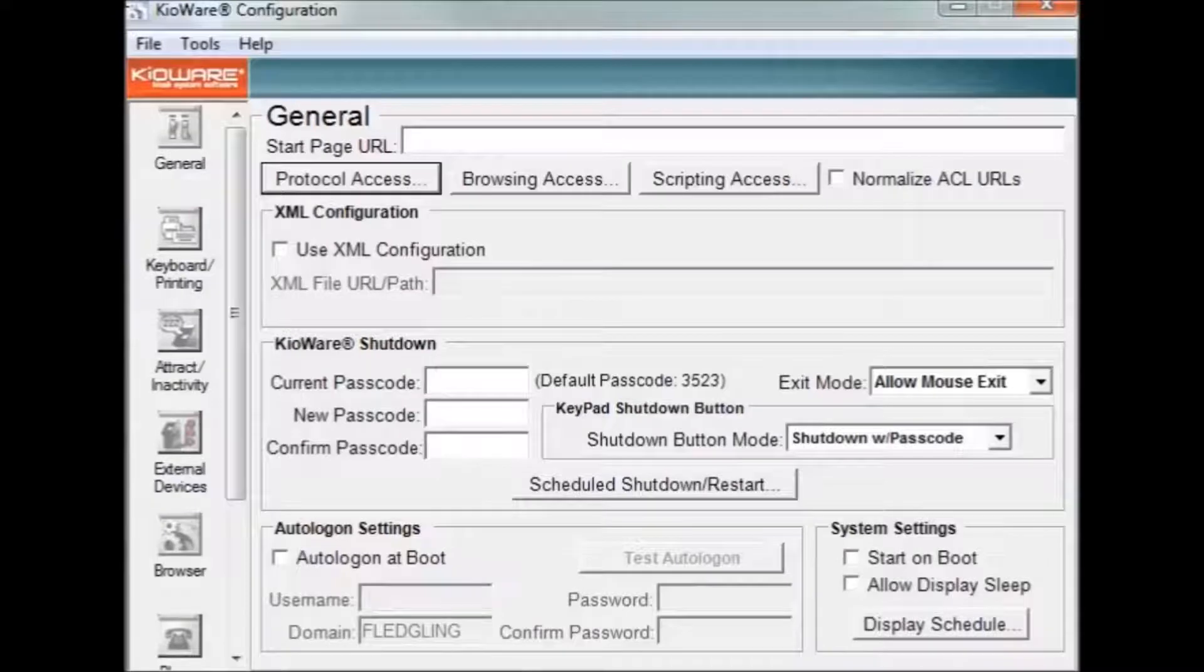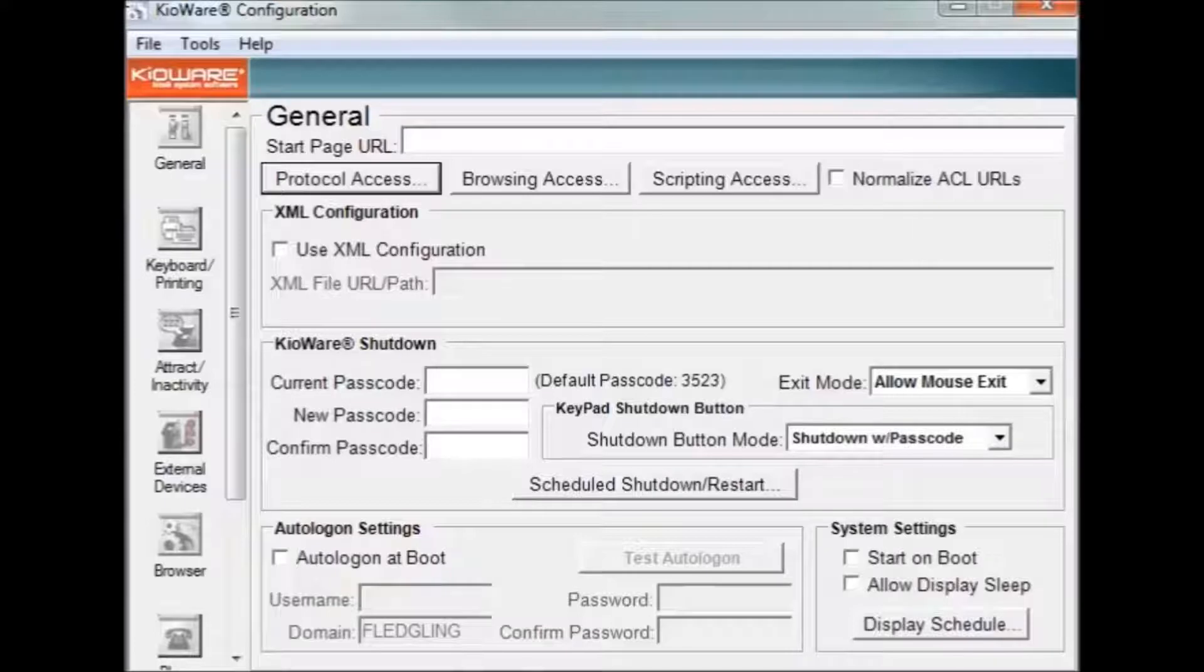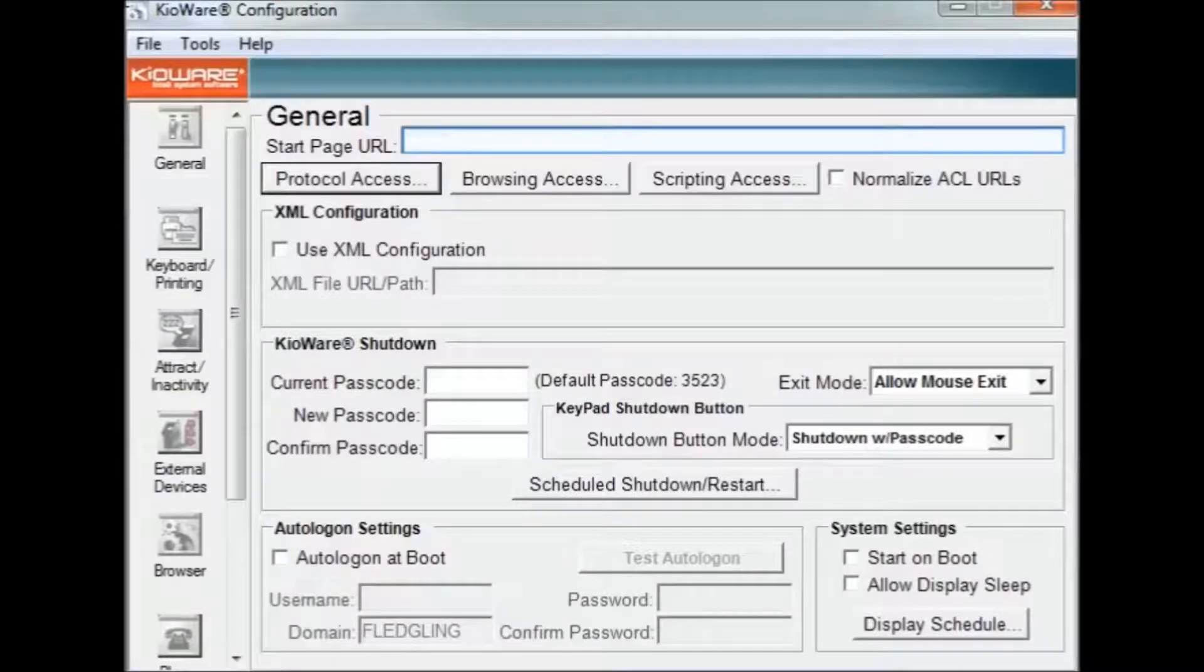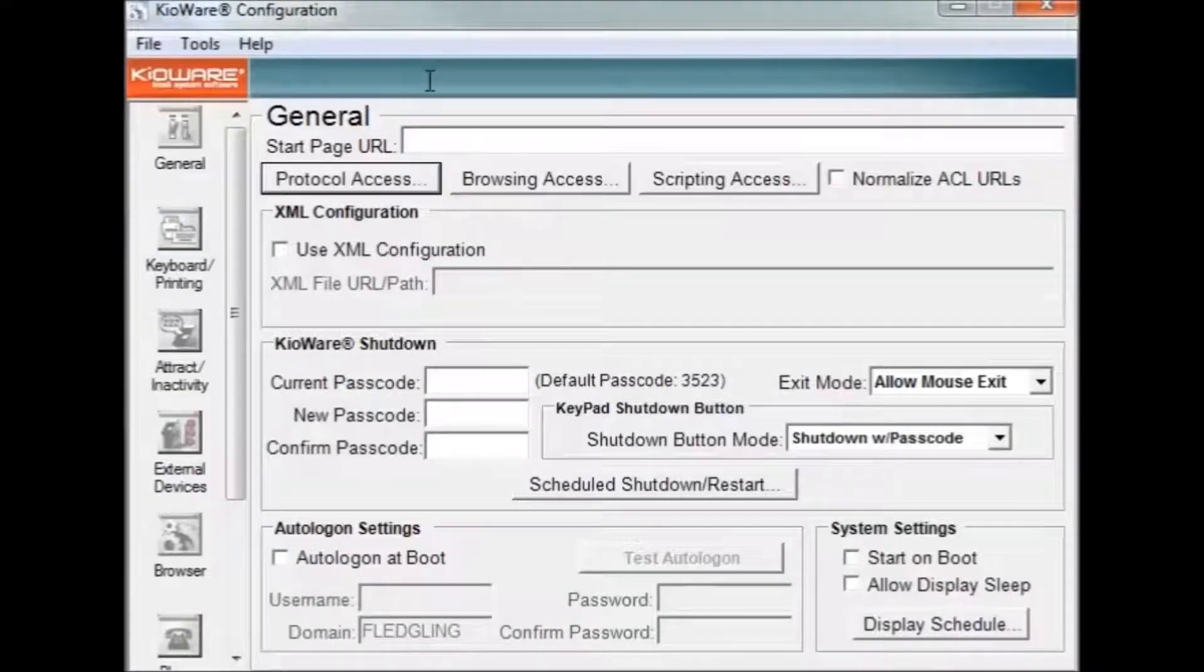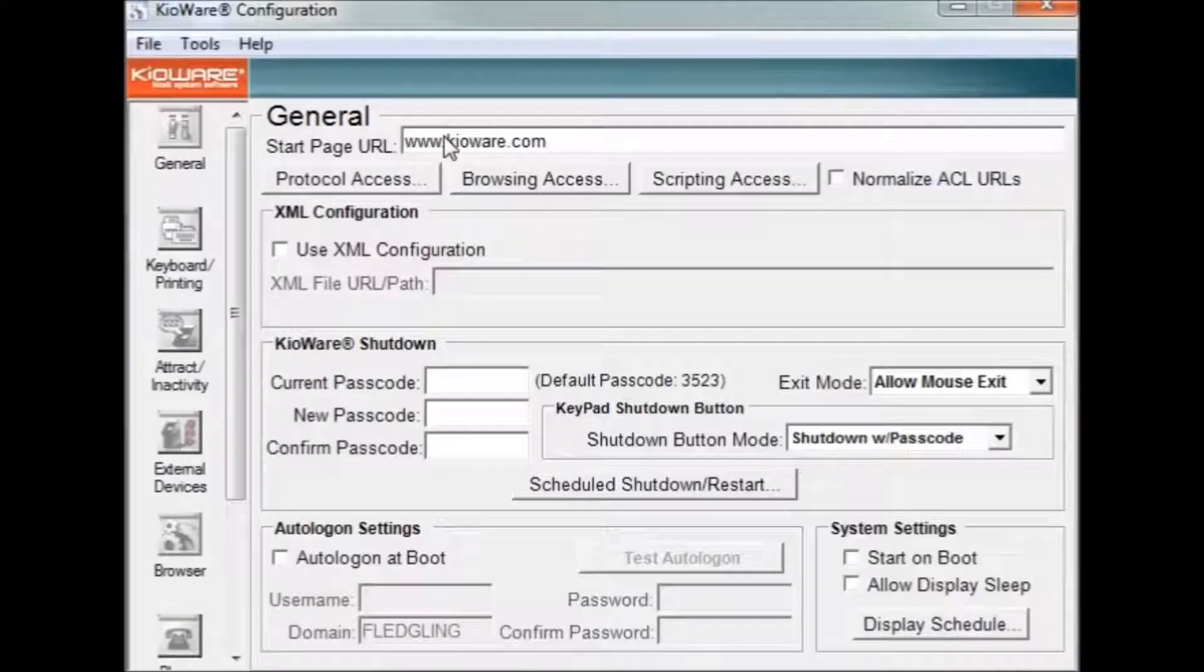This tutorial will instruct you how to lock down your kiosk using the KeyAware configuration tool. The first thing you will want to do when configuring KeyAware is to set your start page. This is done by entering the URL of your choice in the start page URL text box.